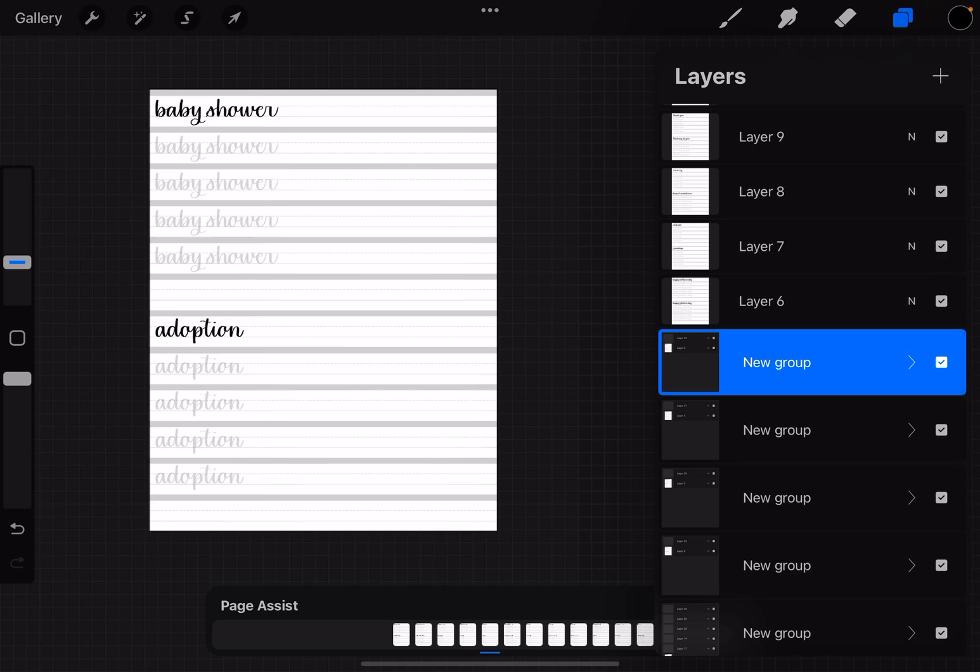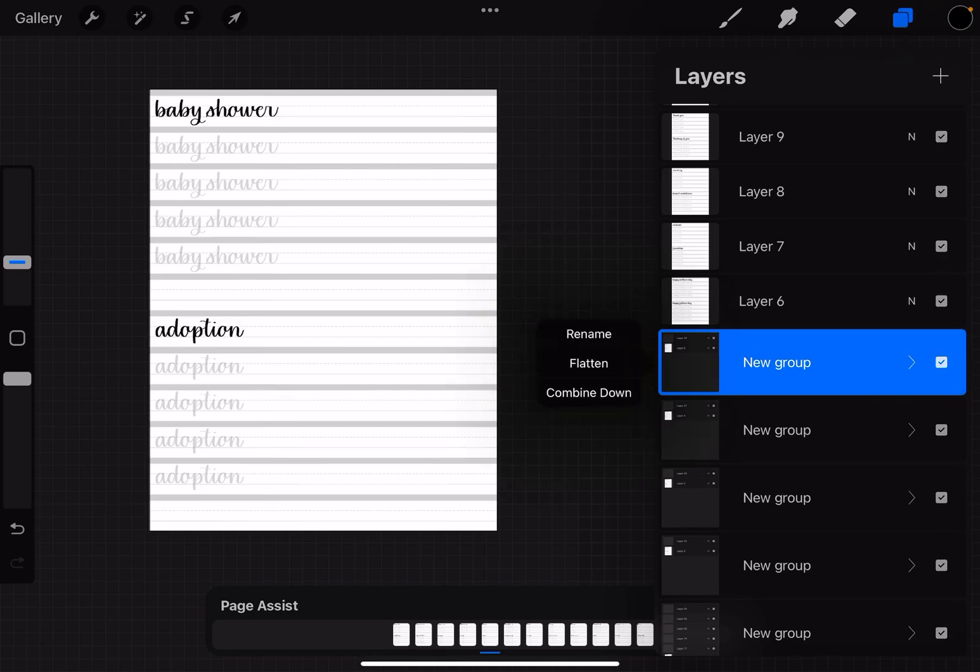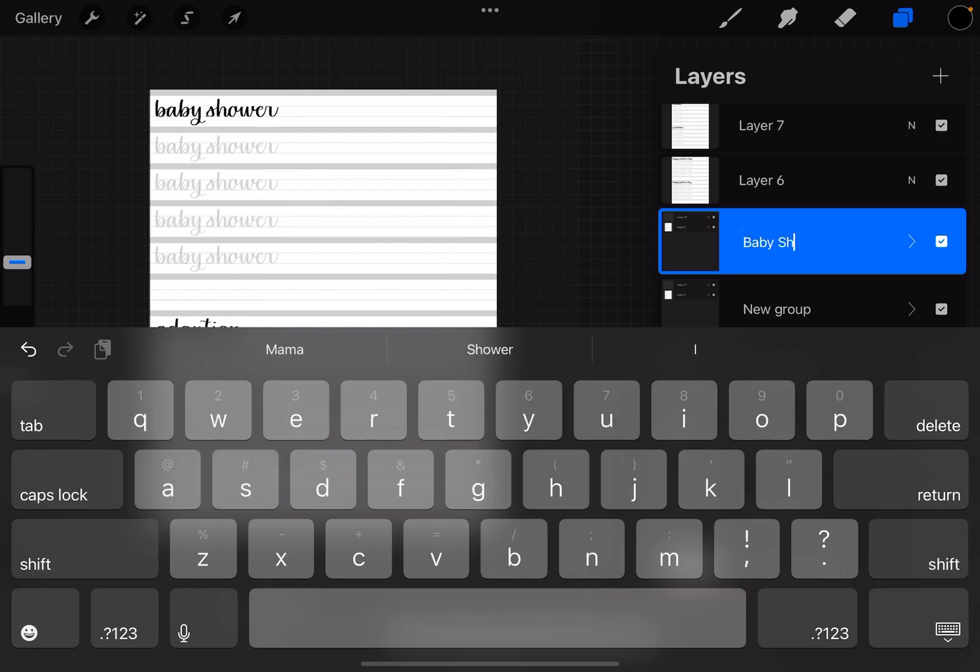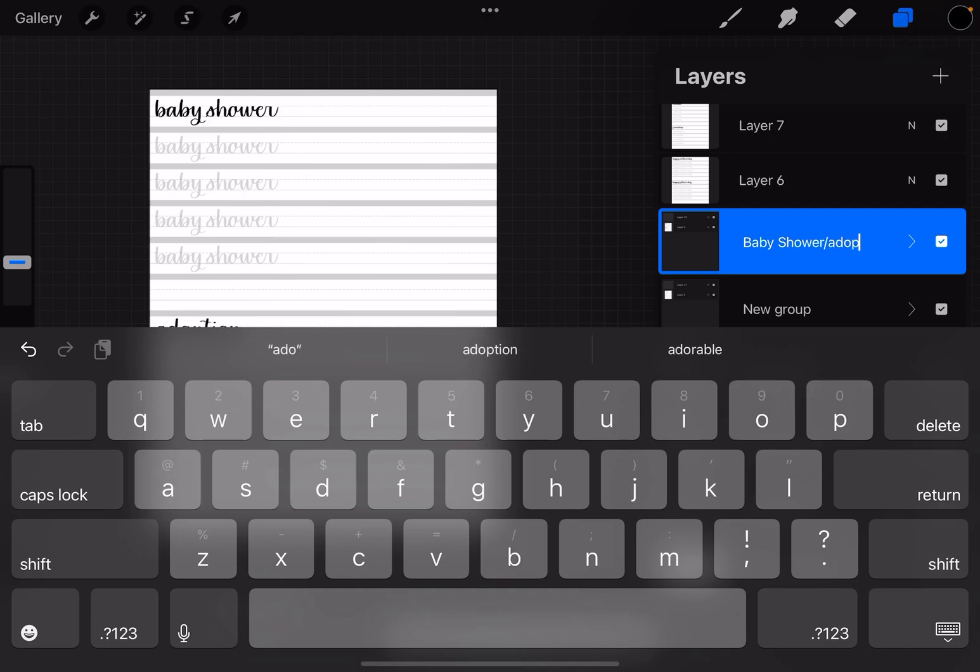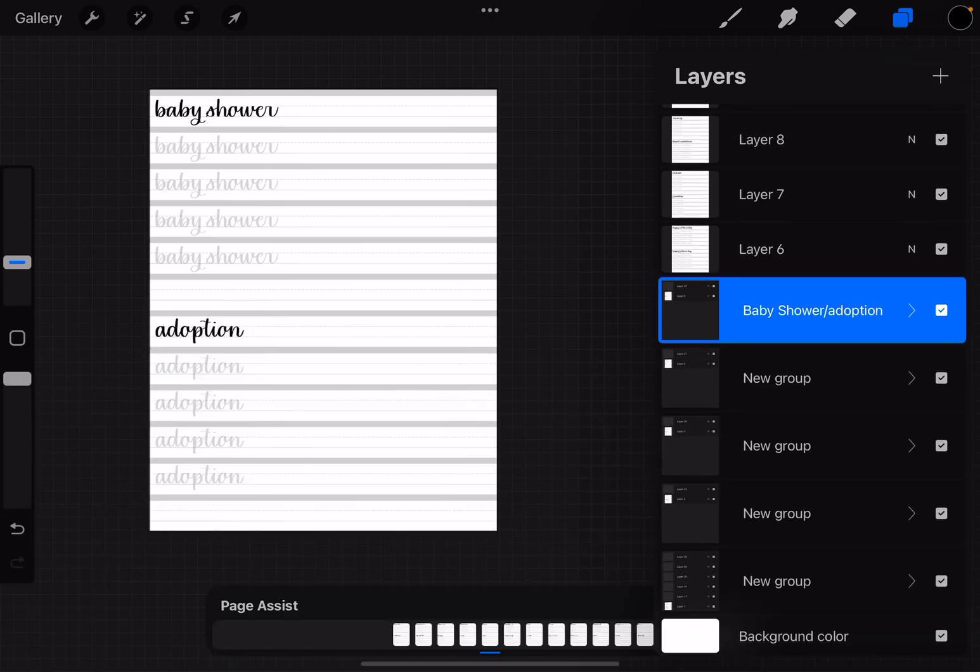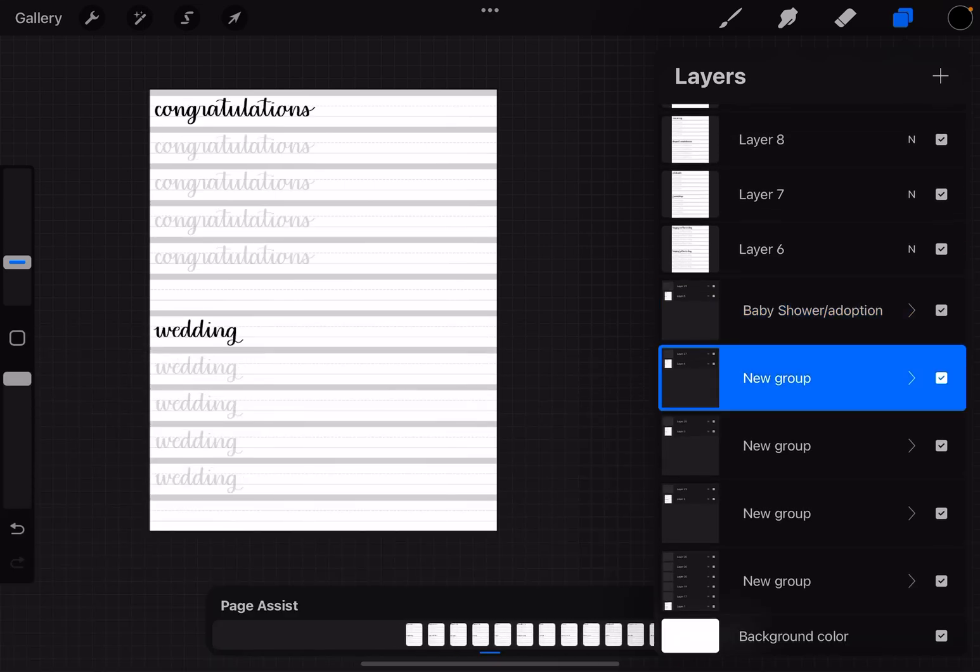This one, for example, is the one for baby shower and adoption, so you can name it that if you want, just by tapping it and going to rename. So you can say baby shower and adoption, so you can name it that way so things are easier to find.